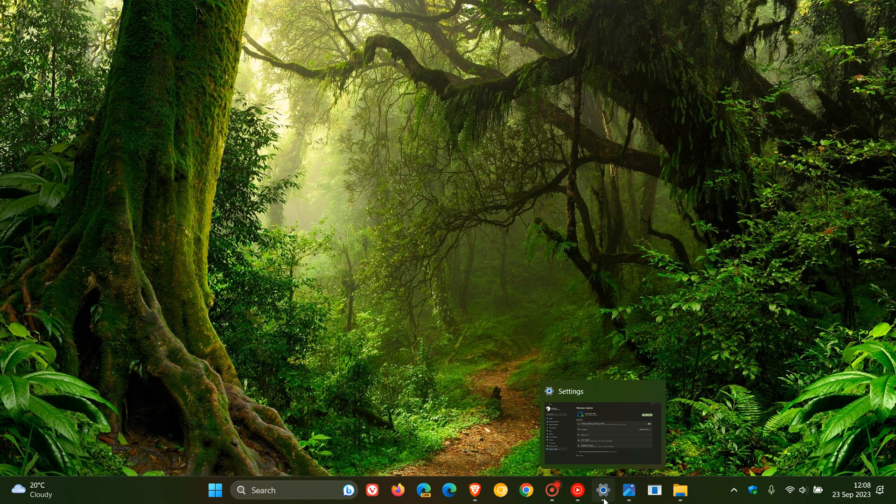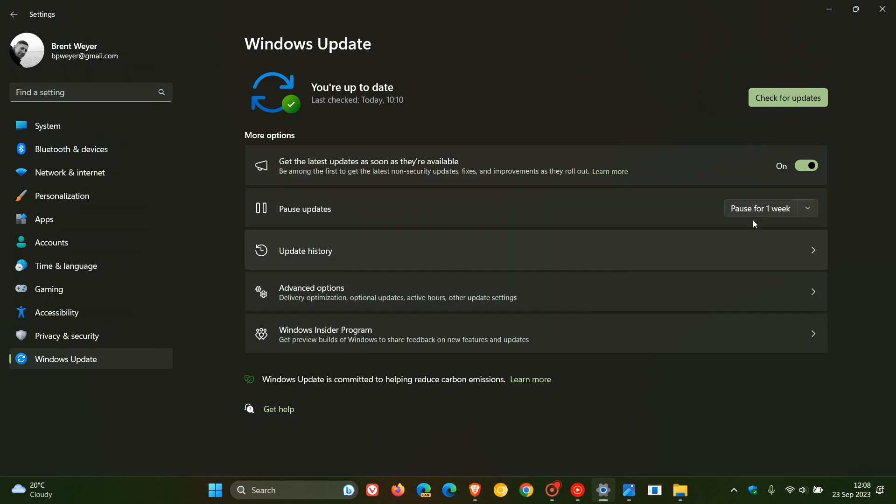Now, as I've mentioned previously, if you have this toggle turned on starting next week, then you should start seeing some of the features mentioned in this video. The file explorer, the natural voices in Narrator, Windows Backup, and so on.